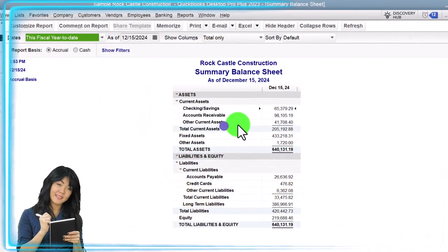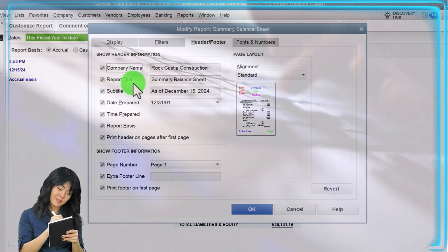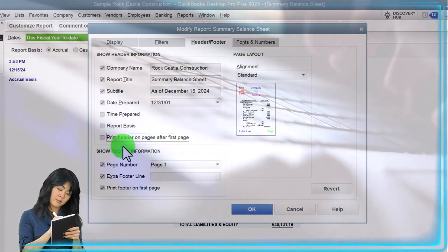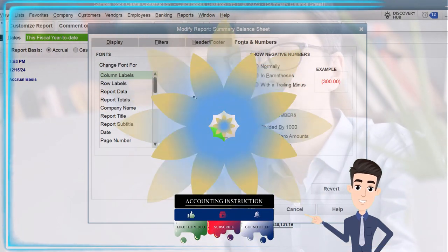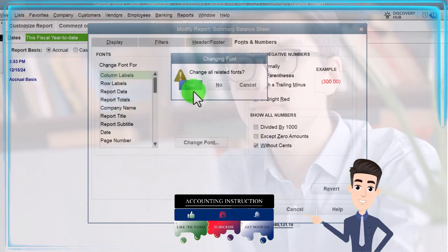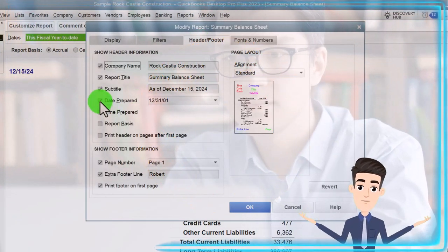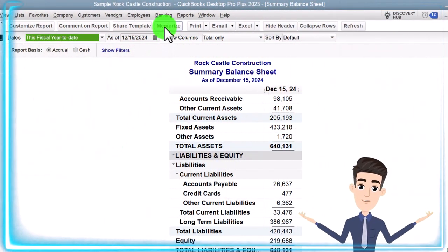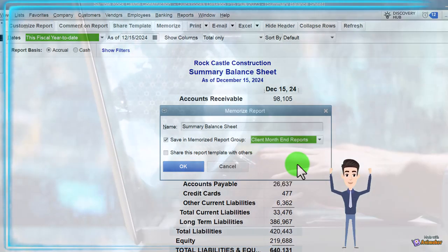Let's do our standard customization. I'll go to Customize Report, then Headers and Footers: company name looks good, Balance Sheet Summary is a good title. I'm going to remove the time, report basis, and print header, and add our name to the footer. Then Fonts and Numbers: parentheses in red, no cents, font size 12. Click OK, Yes, OK. There we have the formatting. Let's remove the date too. Nice clean, easy-to-read report. I'm going to memorize it — saving the formatting, putting it into Month End Reports — and click OK to save.